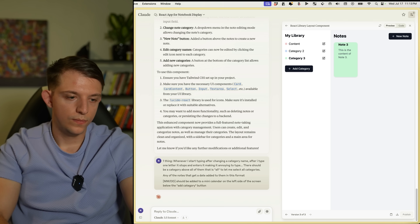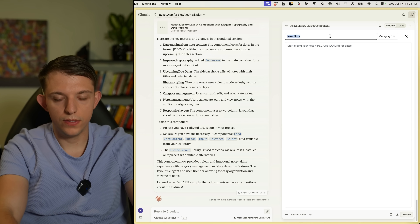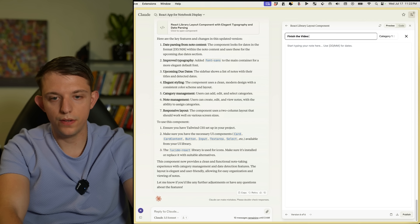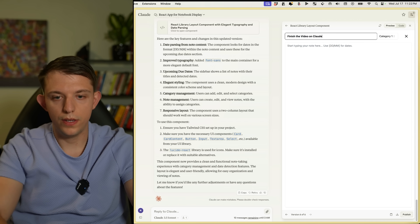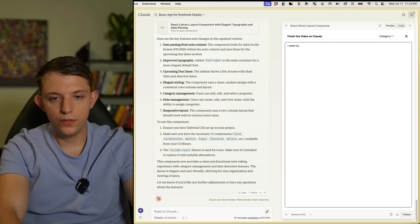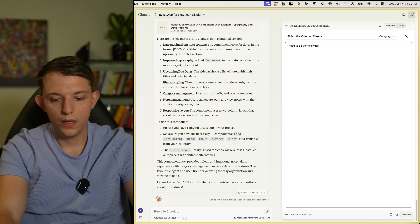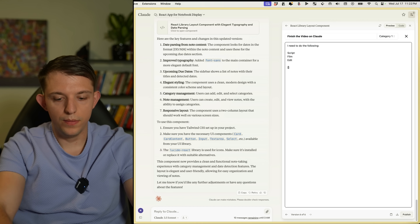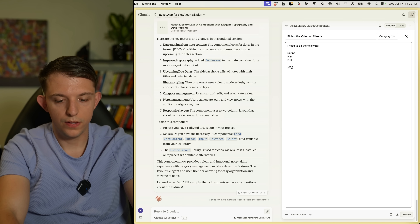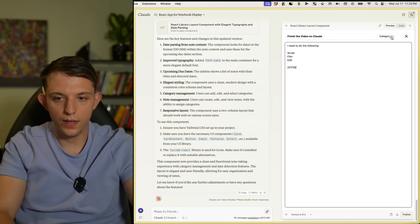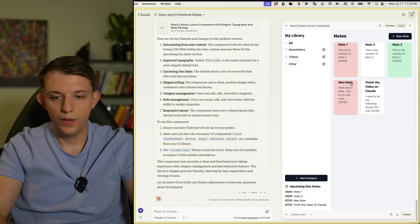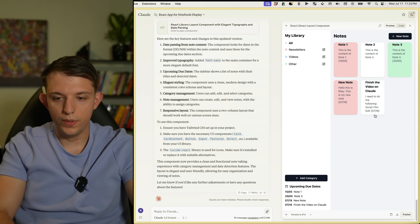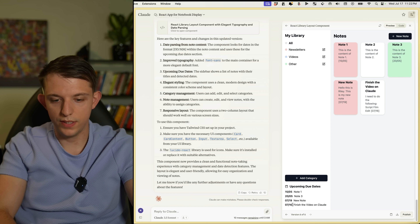Let's add a new note — 'Finish the video on Claude' — and put in the content: I need to script, film, and edit. I need this done by 7/16. I put it in Category 2. So now 'Finish the video on Claude' shows up with the date 7/16.